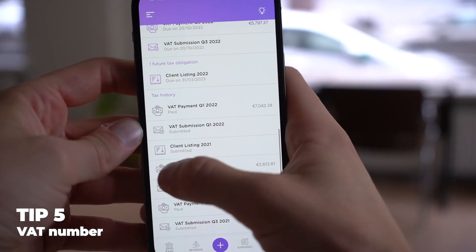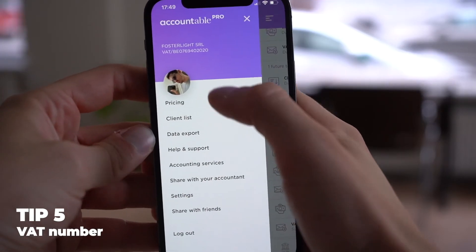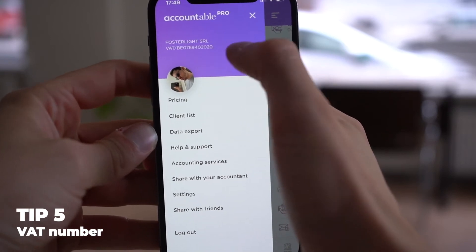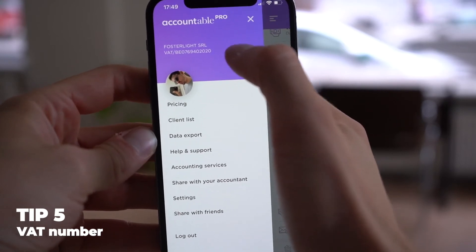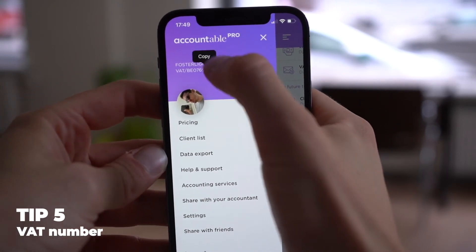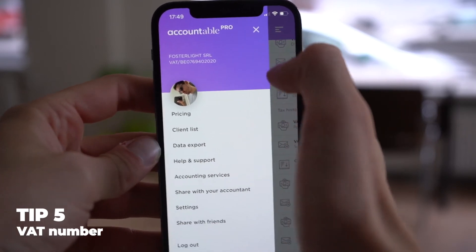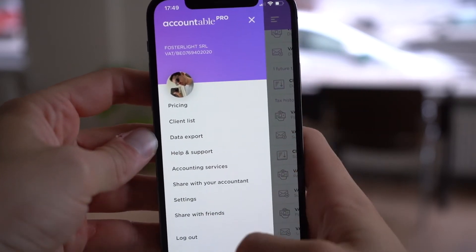If you're anything like me, you sometimes forget your VAT number and we're requested to remember it quite often. I just whip out my Accountable app, go to the sliding menu and it's right there at the top. Bonus tip: if you click on it long enough, it gets copied to your clipboard — super useful to send it in a message or an email.